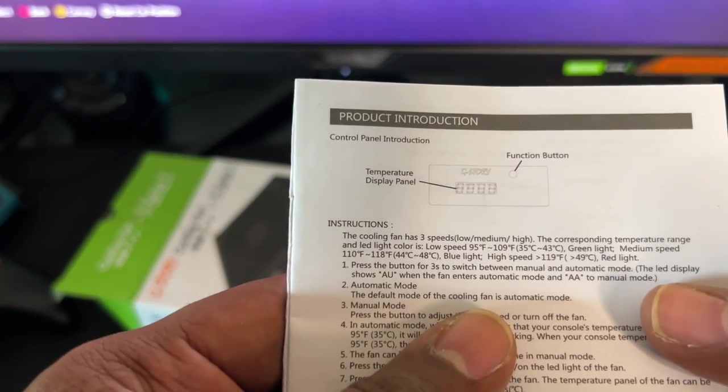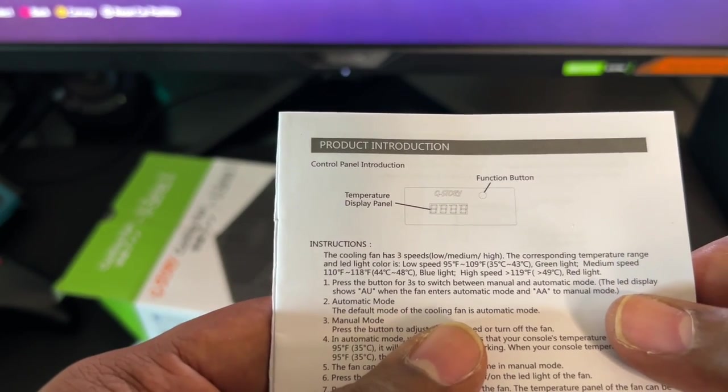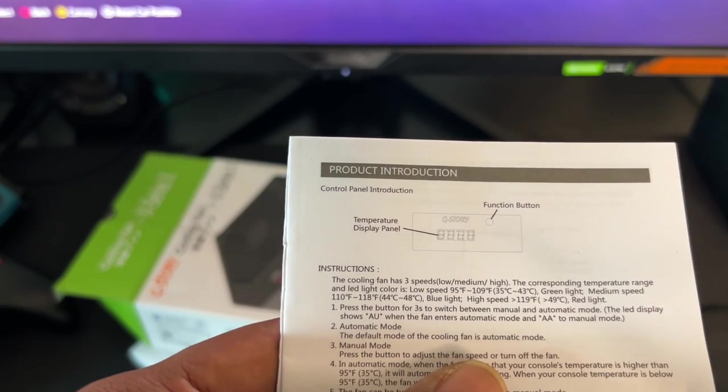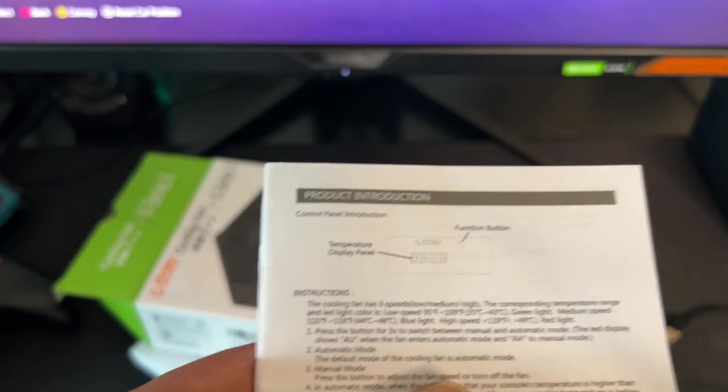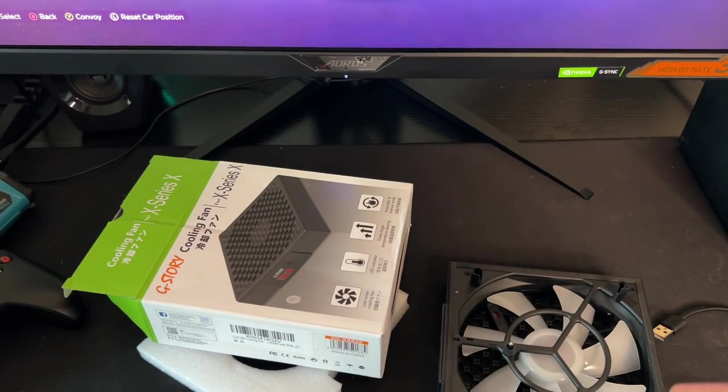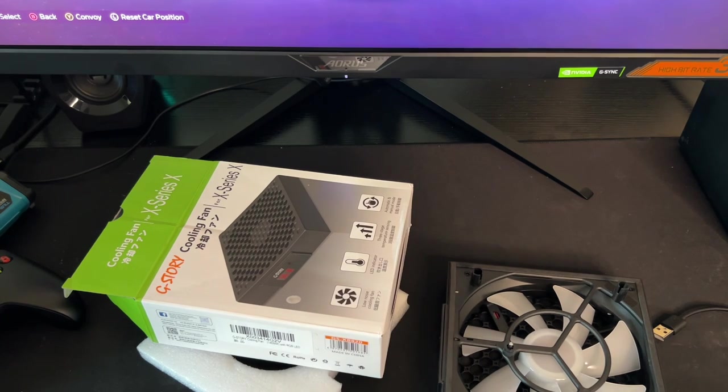Now, temperature greater than 119 degrees, which is 49 degrees Celsius, a red light is going to kick in. So the fan is going to be in high speed mode.